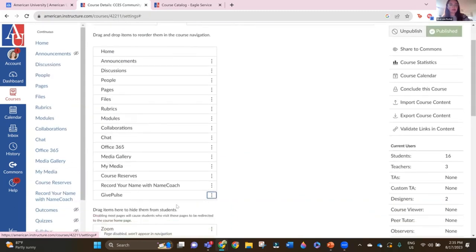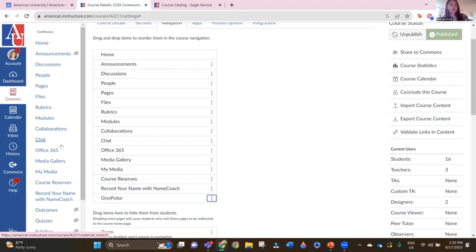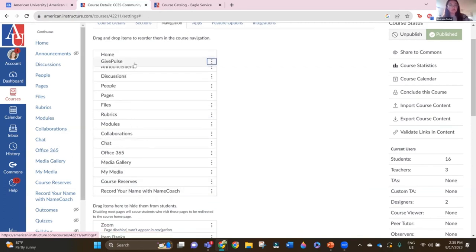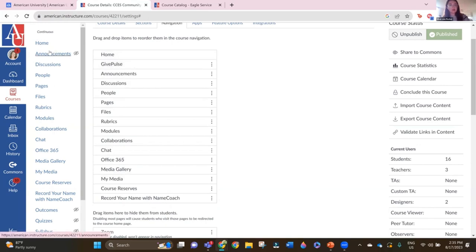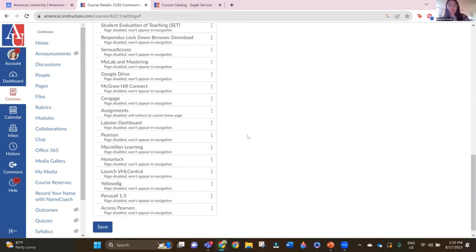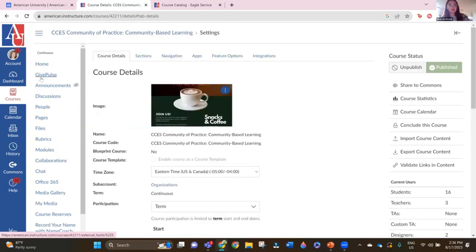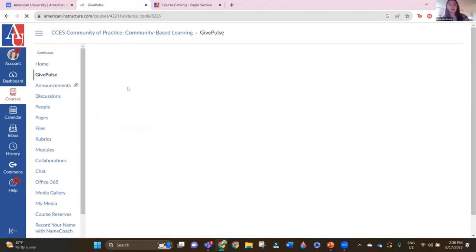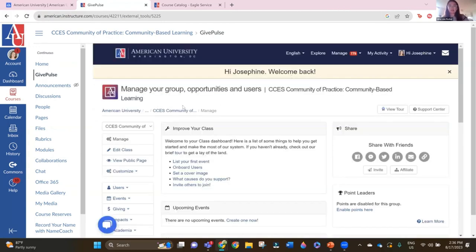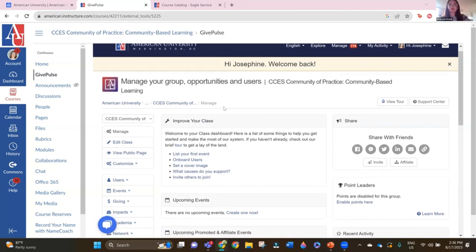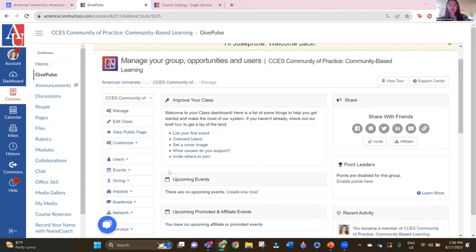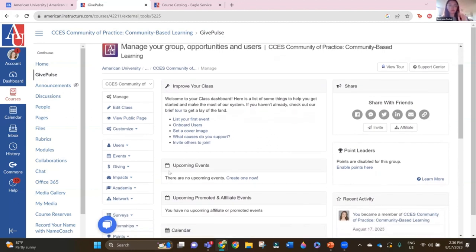Here I would click the enable button and that's enabled GivePulse to now show up on my left-hand navigation sidebar. You can just drag this in wherever you want — for example, right between home and announcements on the left side. It's very important to remember to hit the save button because there's not a lot of auto-save happening here. Then here I can view GivePulse, and it's going to take a second to load while it creates the course for me. From the faculty perspective, this is going to be your key managing home screen for all things GivePulse.